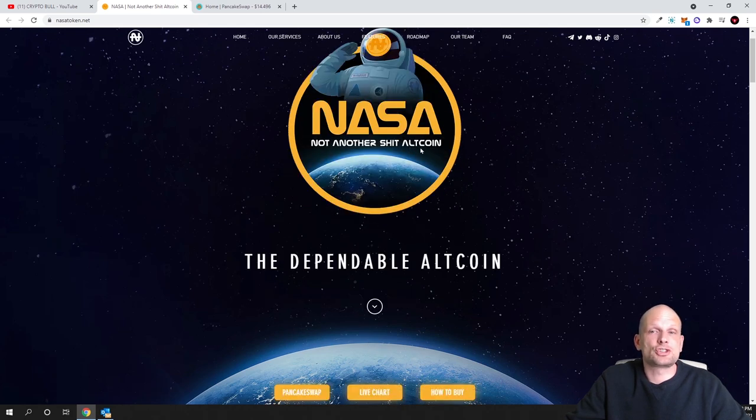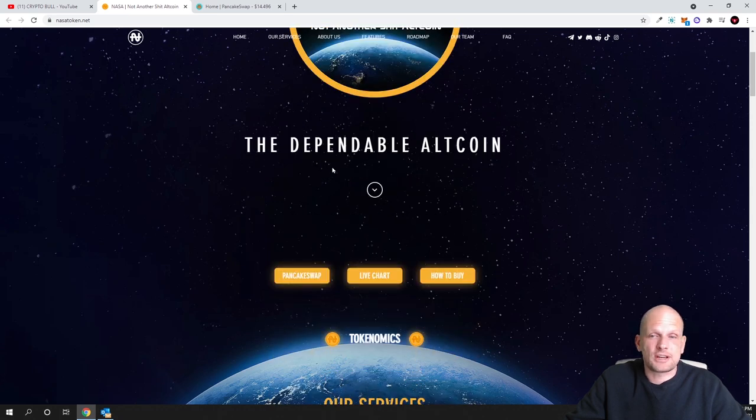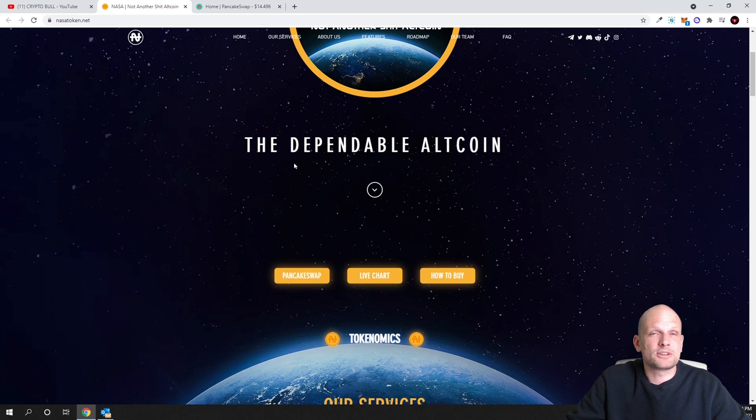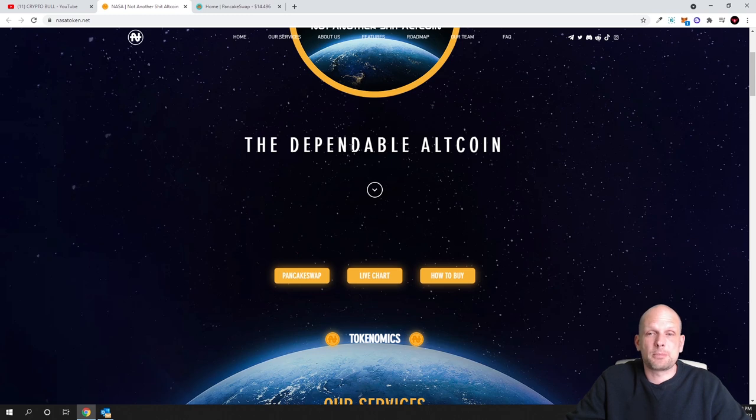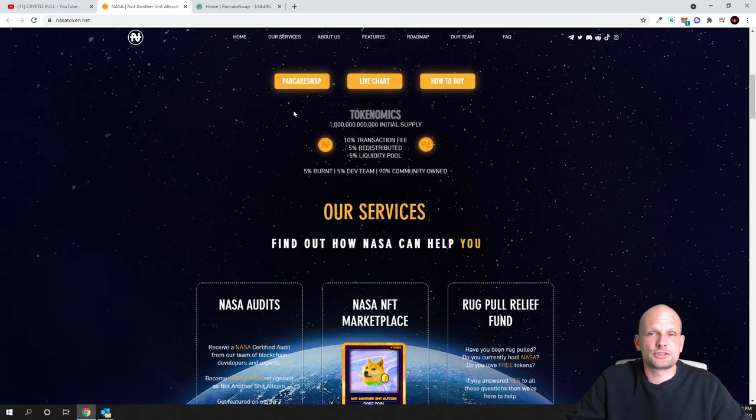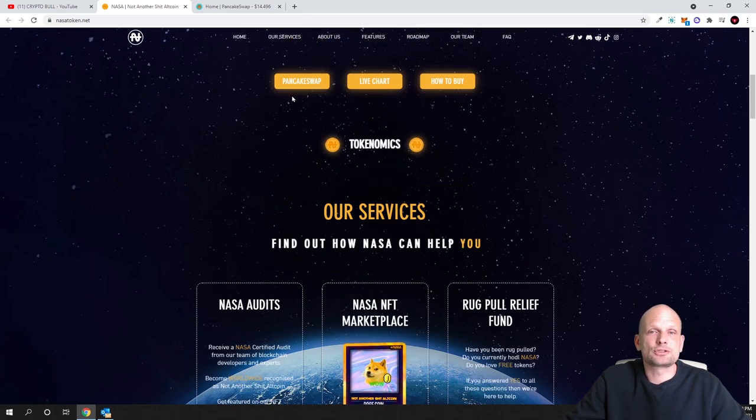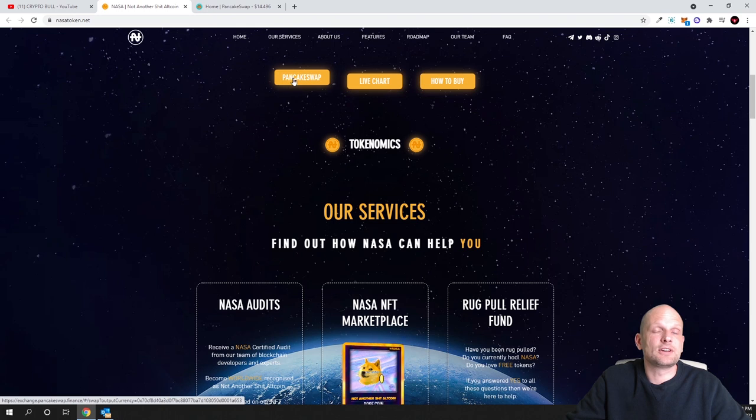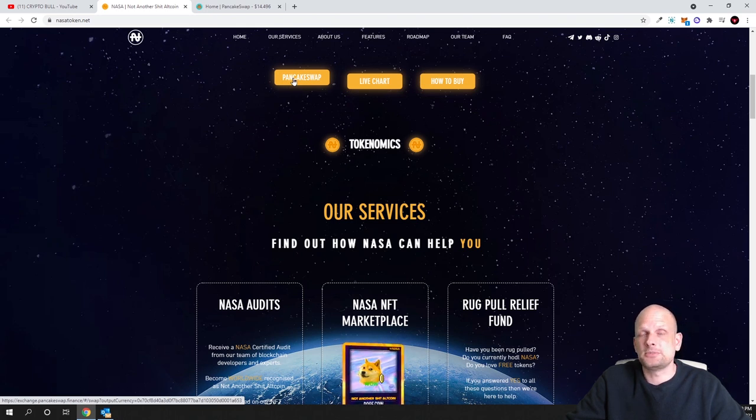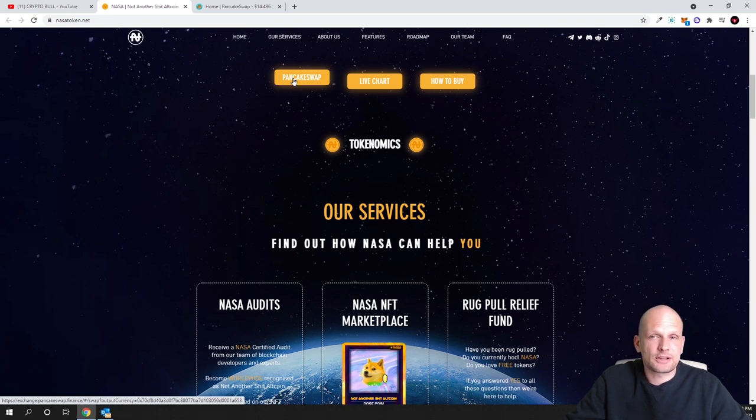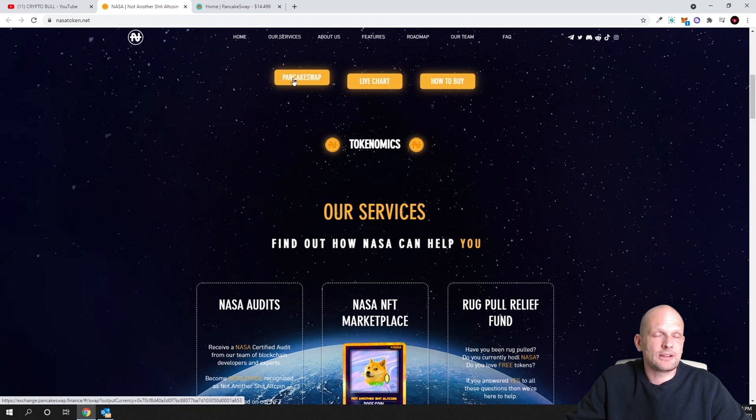Let's talk about NASA token - not another shit altcoin. This is what they are claiming straight away when you come to their website. This is available on PancakeSwap, which means that this particular cryptocurrency is BSC or Binance Smart Chain cryptocurrency and you can buy it on PancakeSwap.